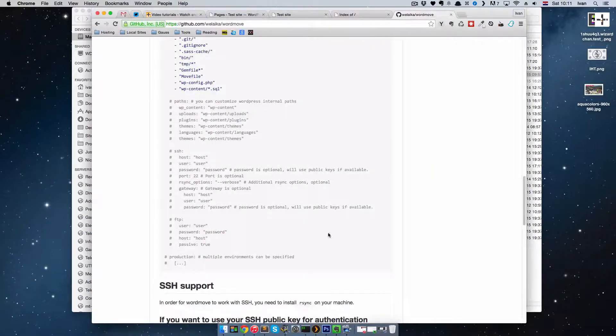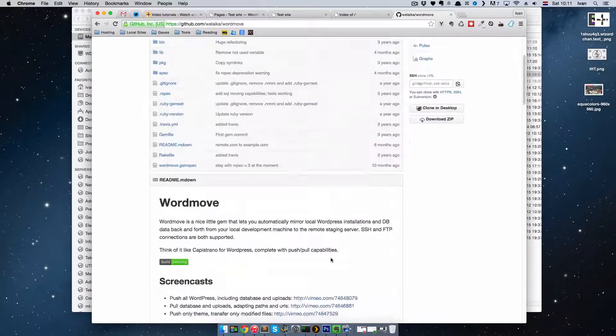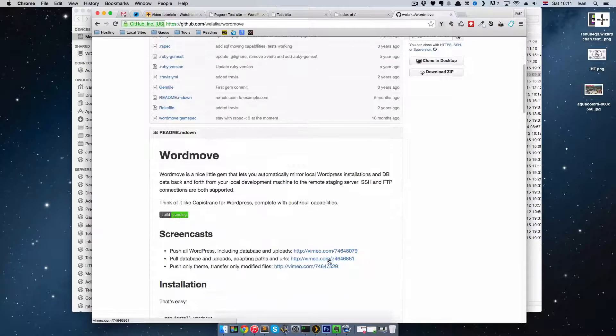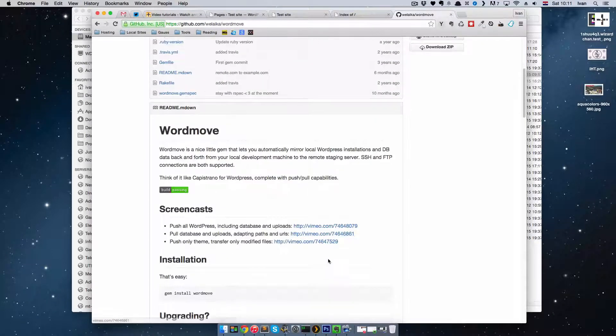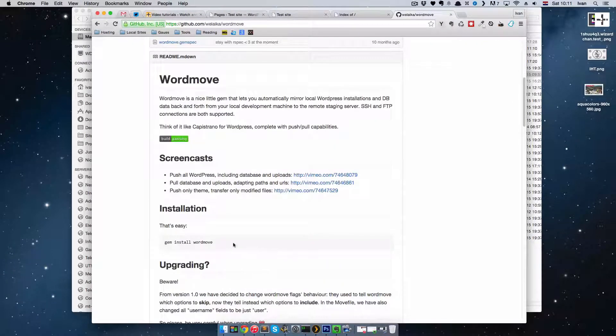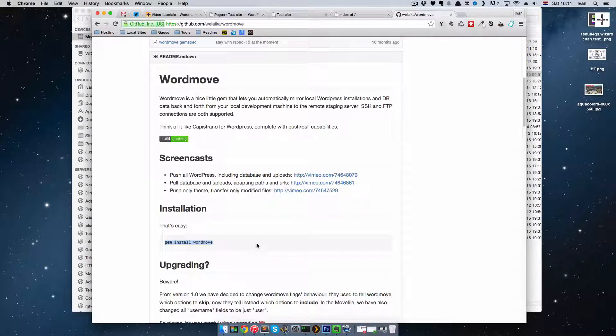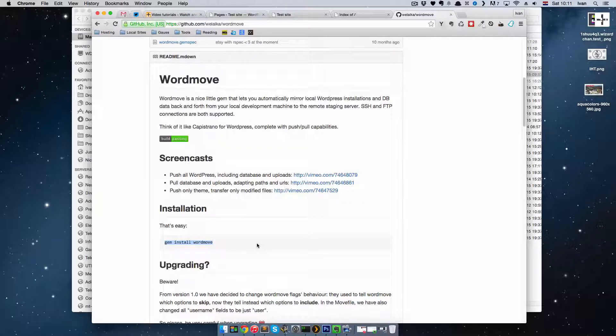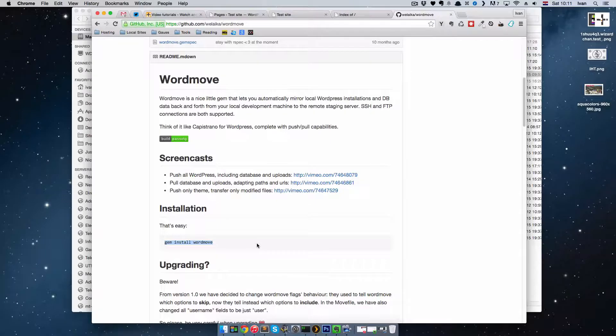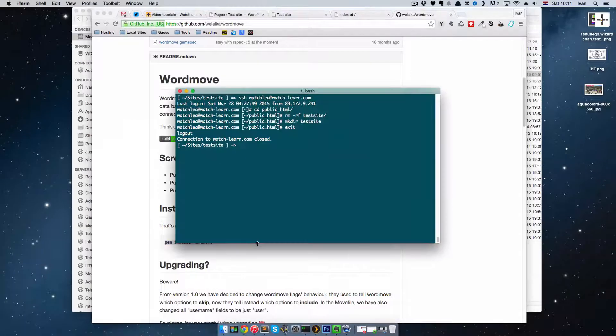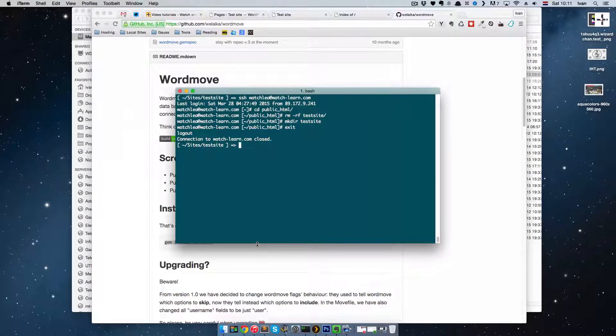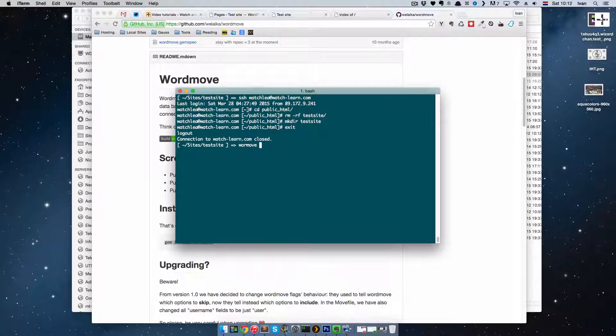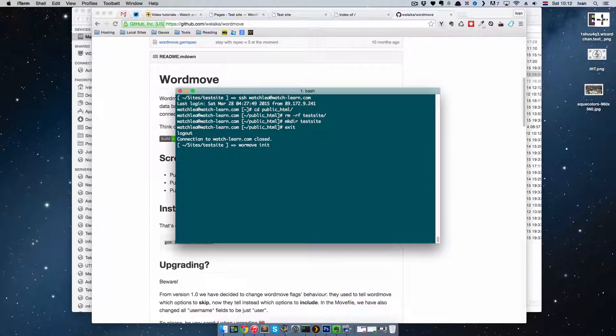And this is the GitHub page of the WordMove. It's a Ruby gem, so you install it by just typing gem install WordMove. This should work on Windows, on Linux, you just have to have Ruby on Rails installed, and it's command line. So when you do that, you just write WordMove init and press Enter.